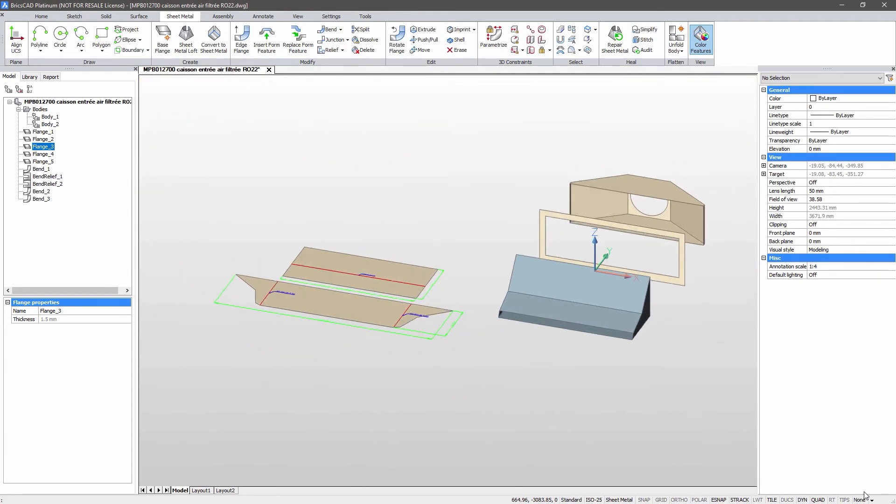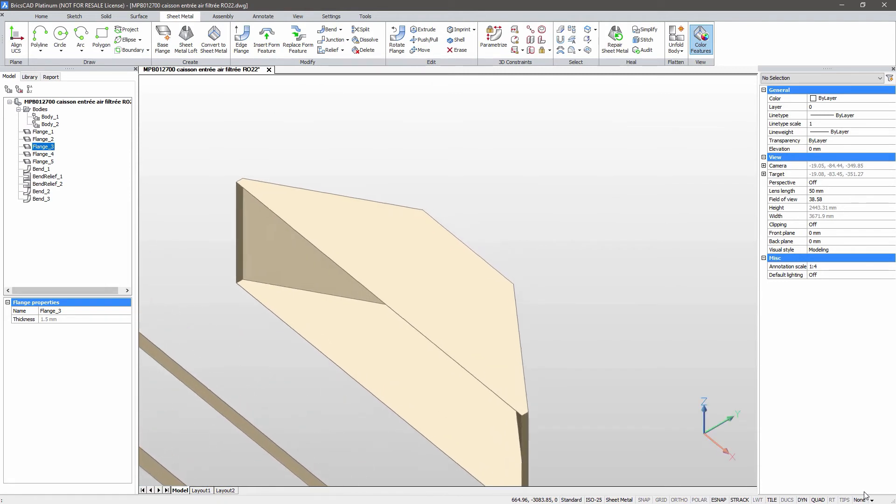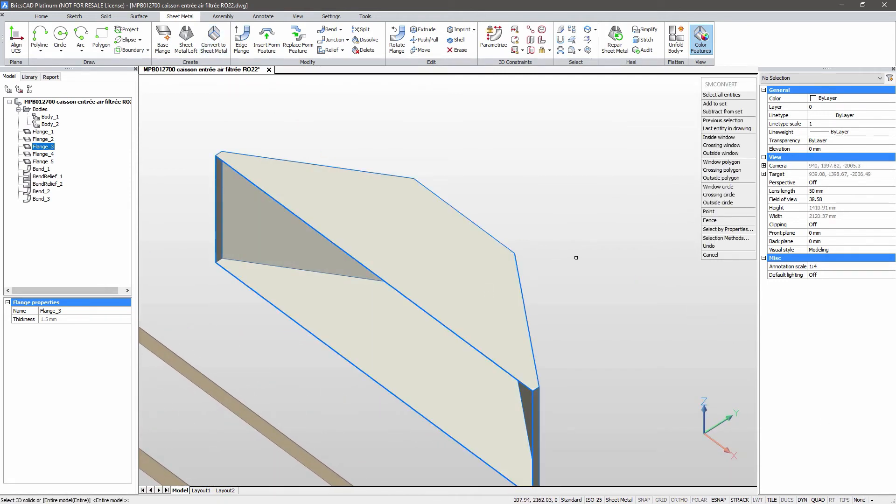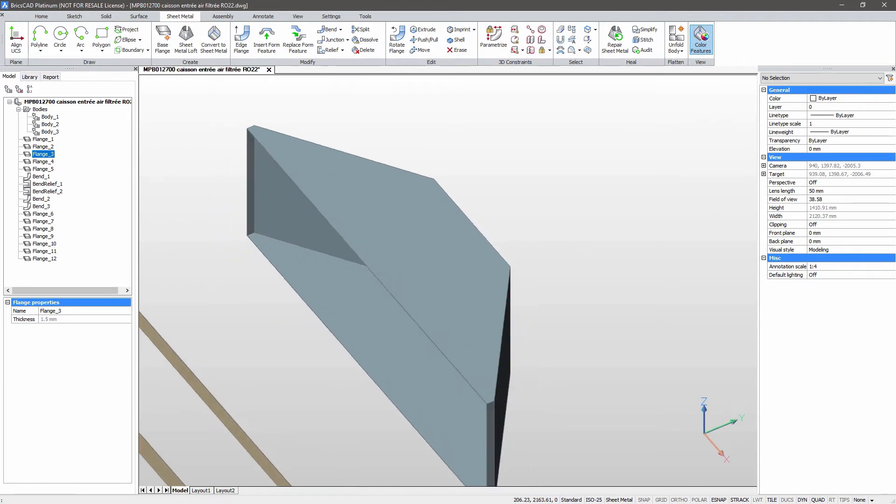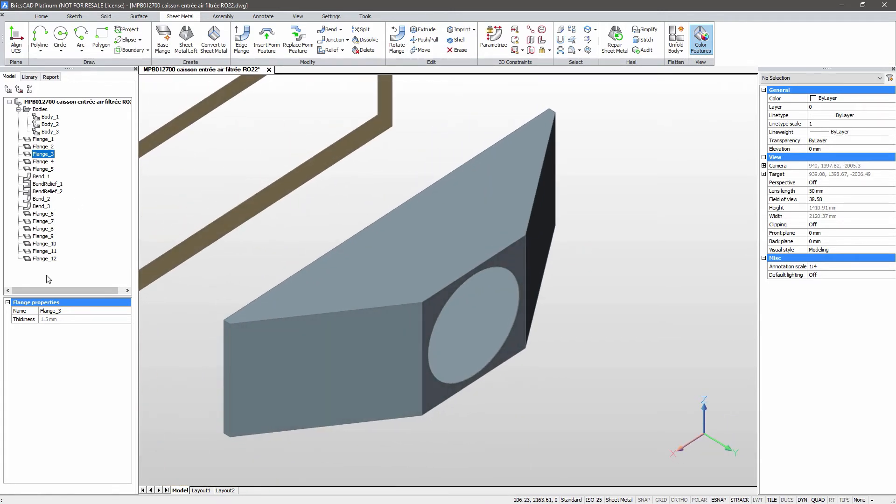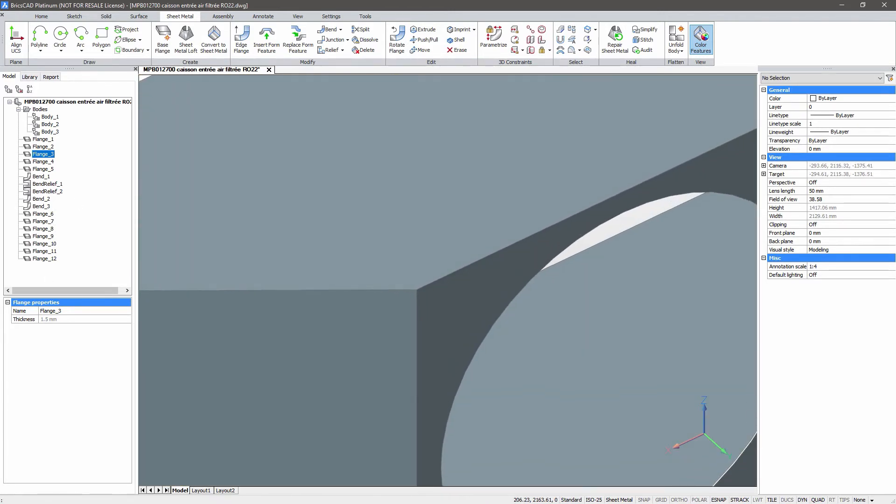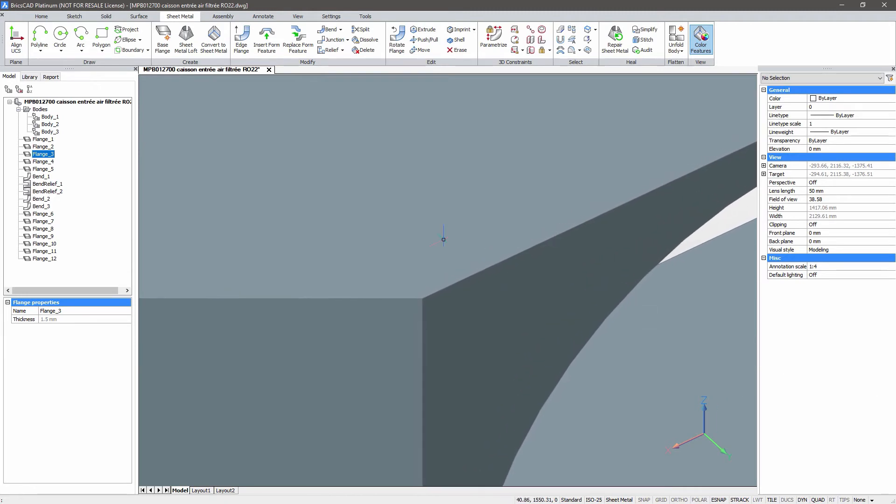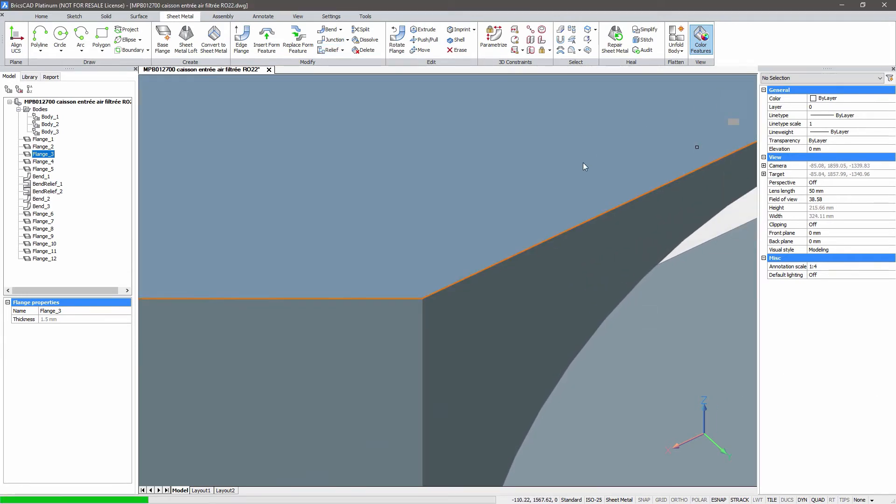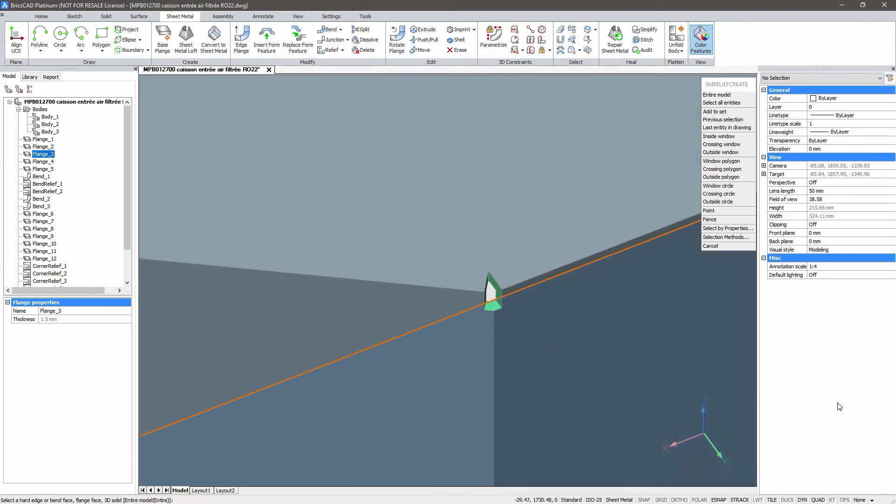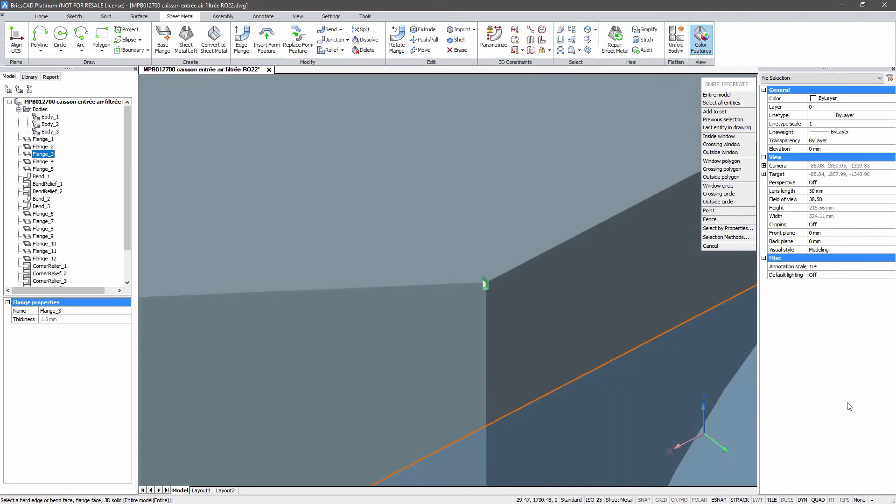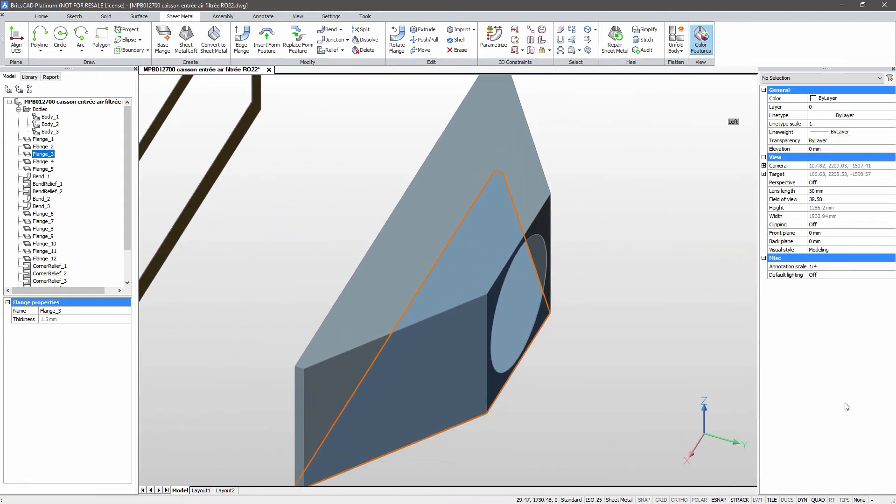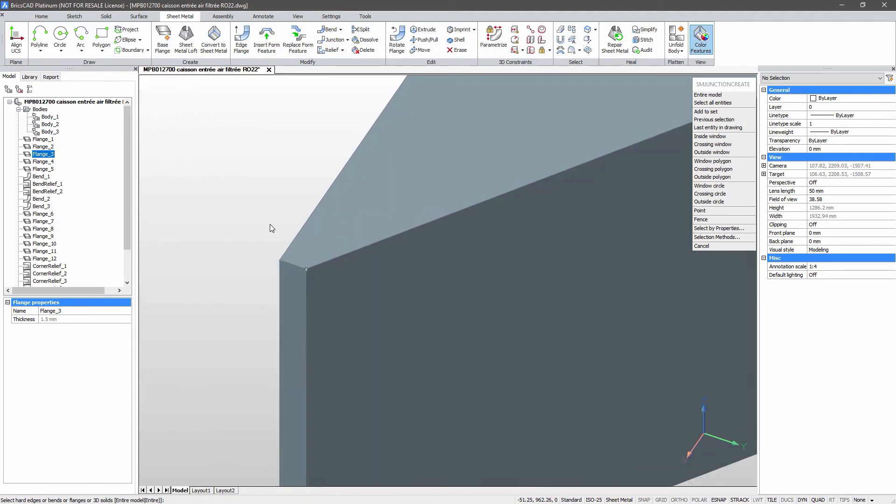Let's move to the second part of our imported model. We'll use the sheet metal convert command again. And you'll see that all new flanges are valid from the start. We will create reliefs across the entire model with one command. Hard edge junctions are also created automatically. Select a flange and all hard edges will convert.